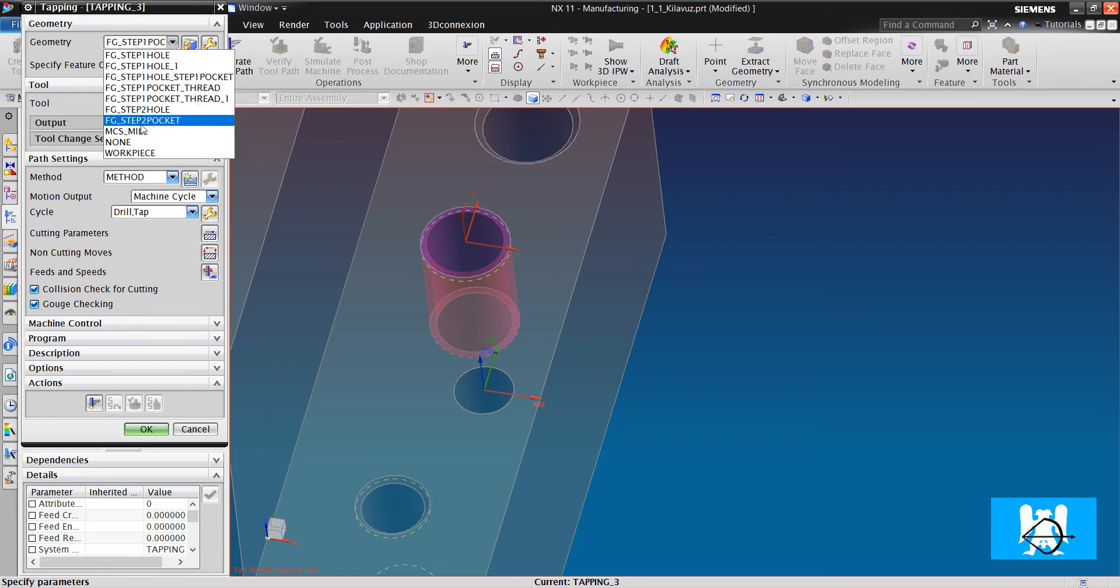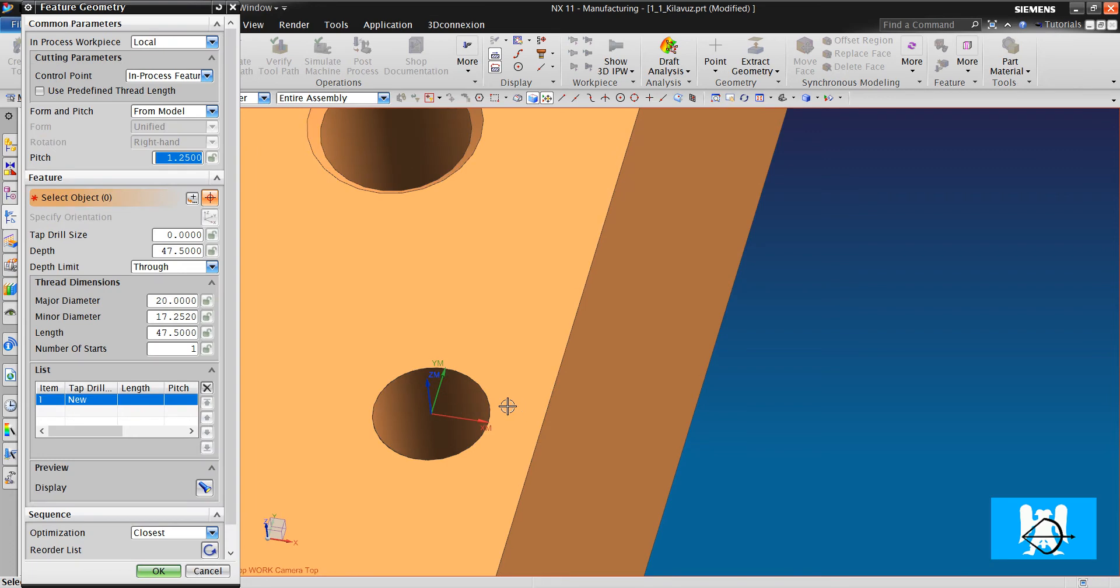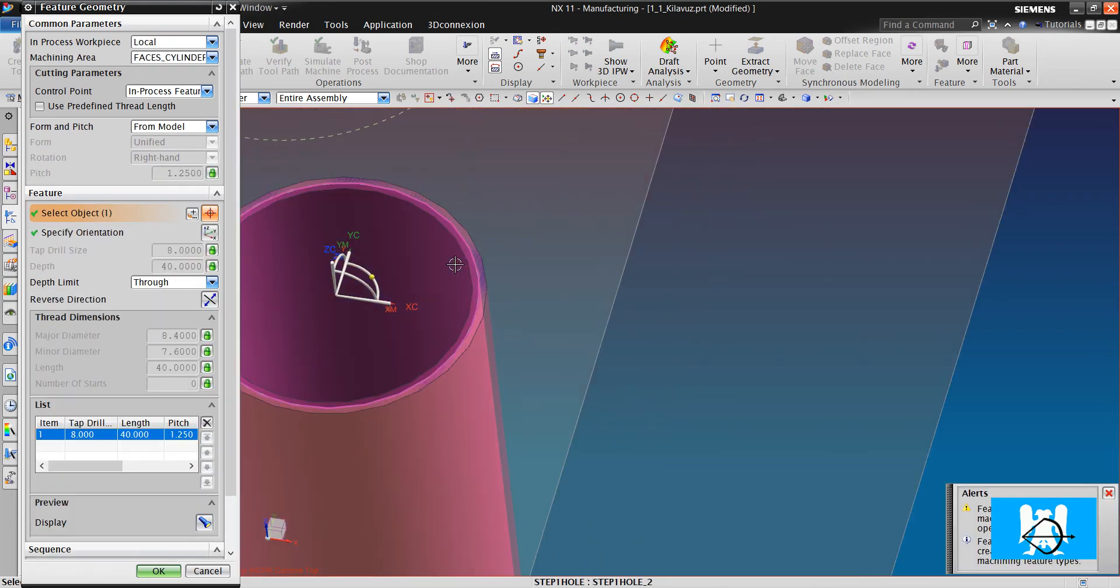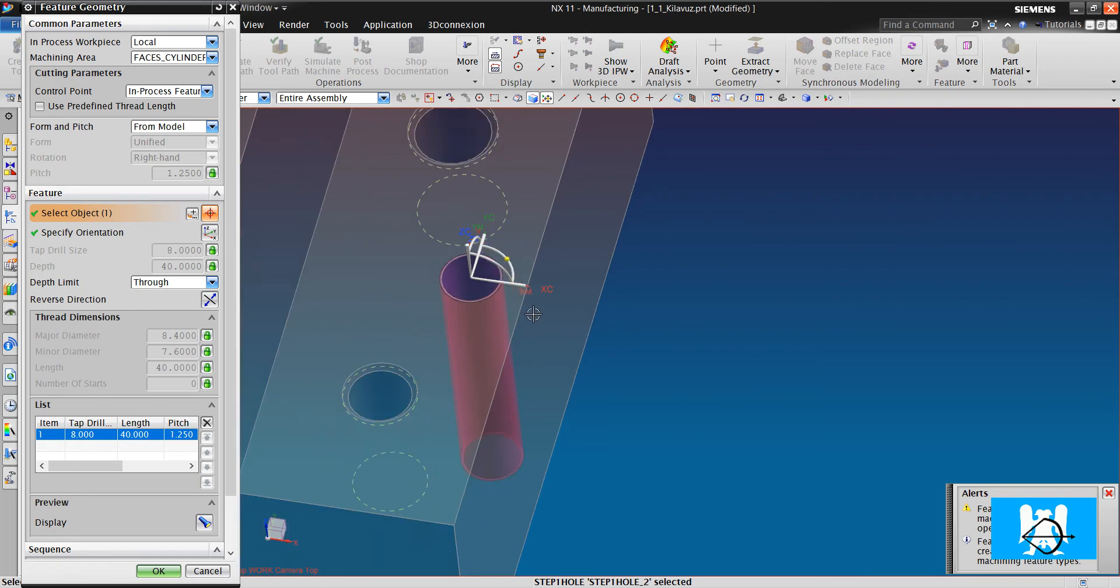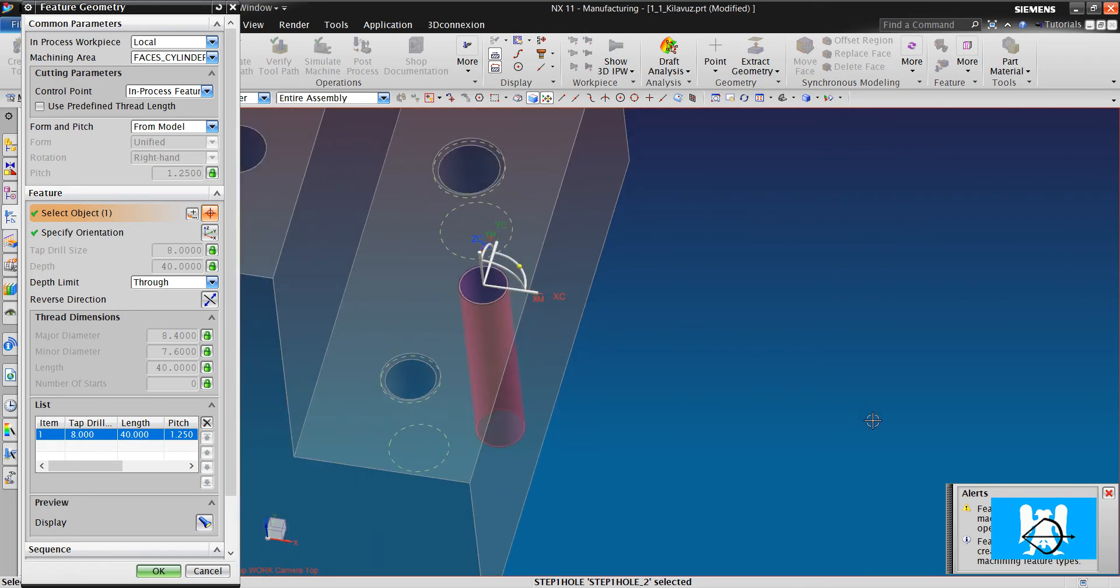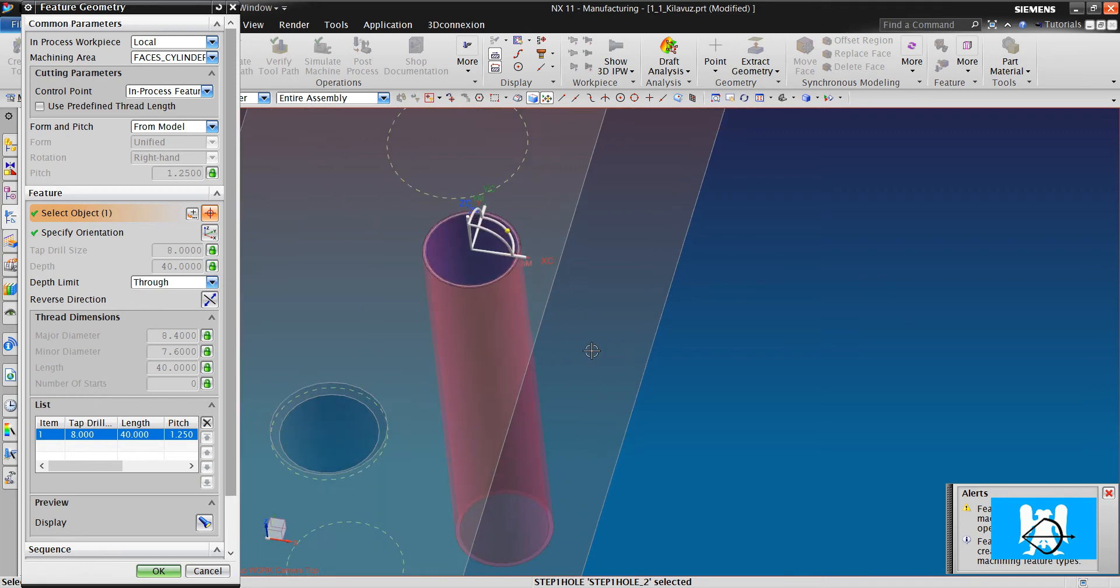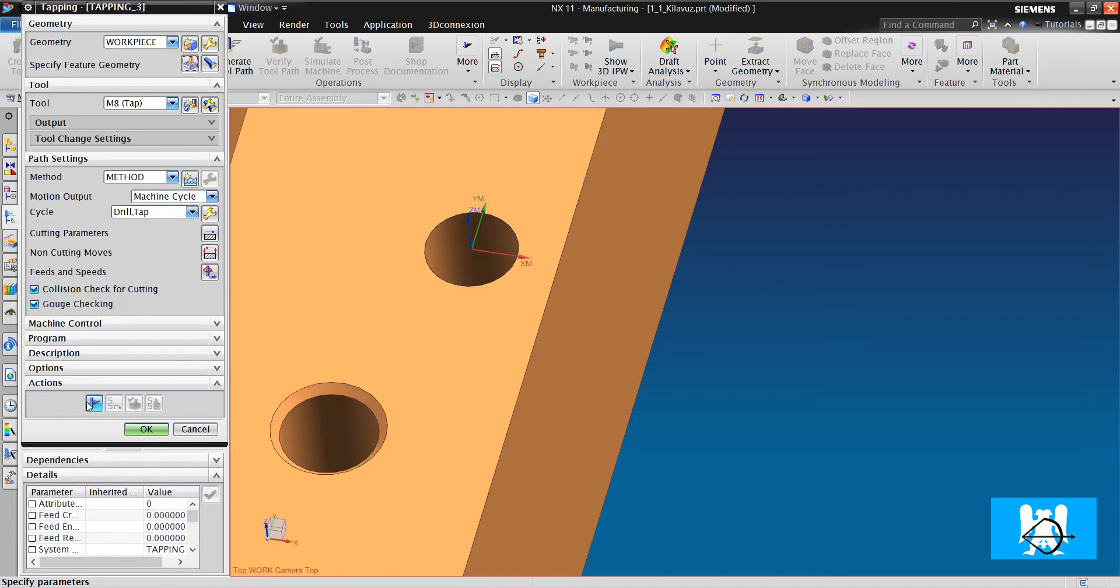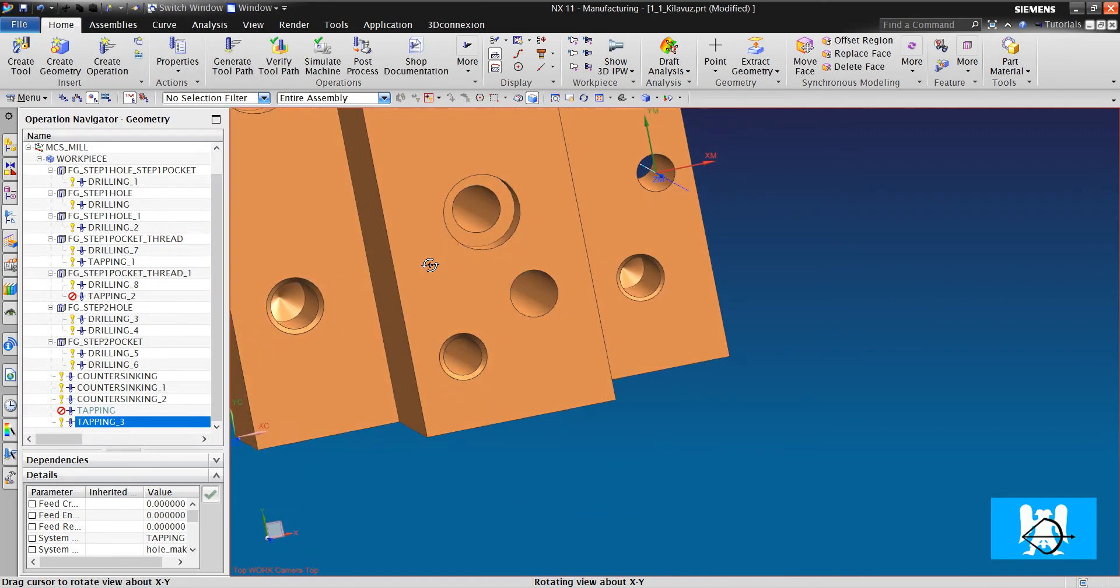In geometry, I must choose workpiece, specify feature geometry, and we choose the hole. This alert isn't important, it says that it is drilled before. We can change the depths, it is the hole depths, and thread dimensions. We can change it to 20, for example, or to 30. We click OK, and we click Generate.